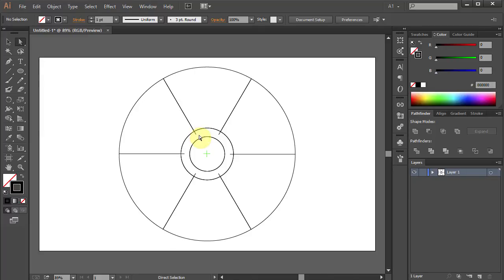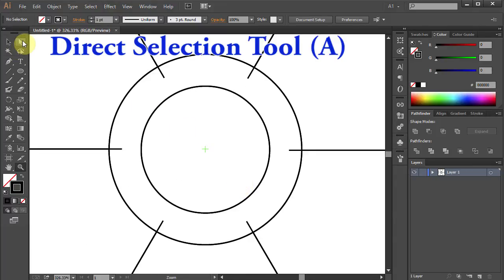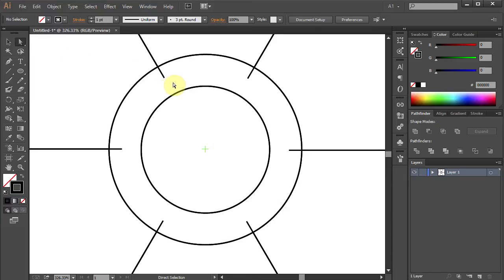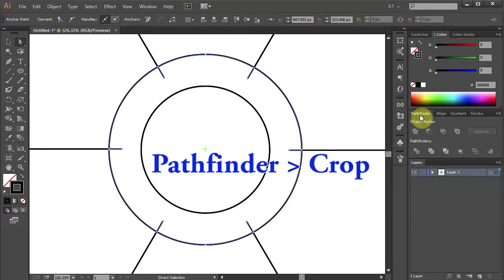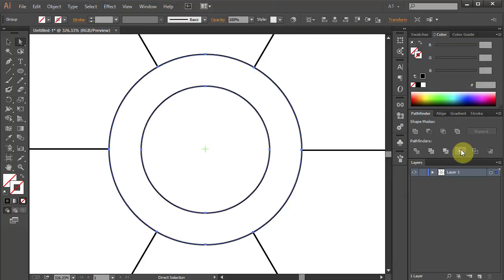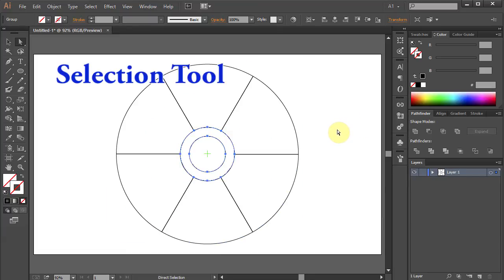Let's zoom in on the small circles. Go to the Direct Selection tool and select this line. Go to Pathfinder and choose Crop. Using the Selection tool drag a box to select everything.